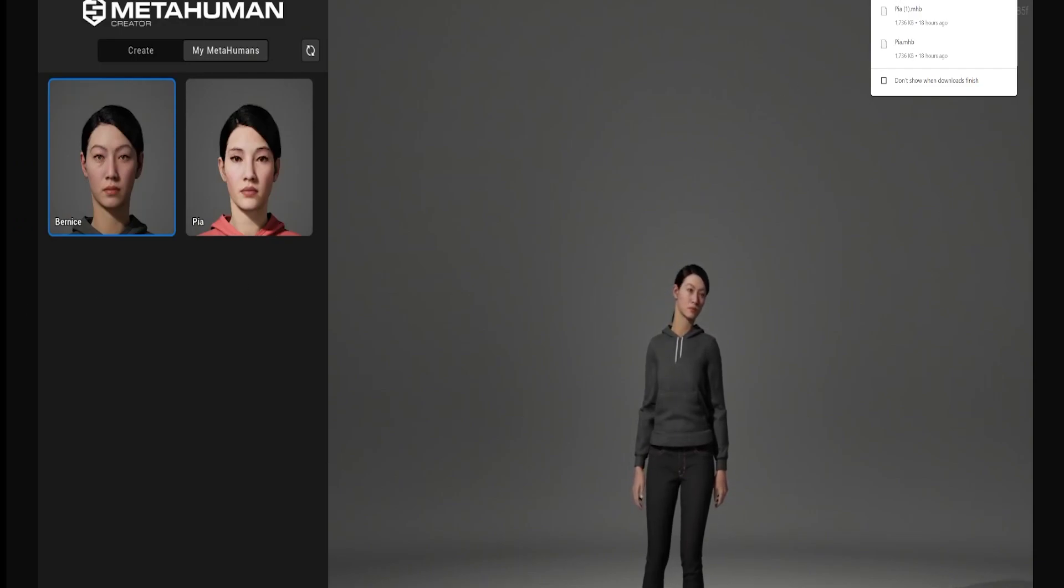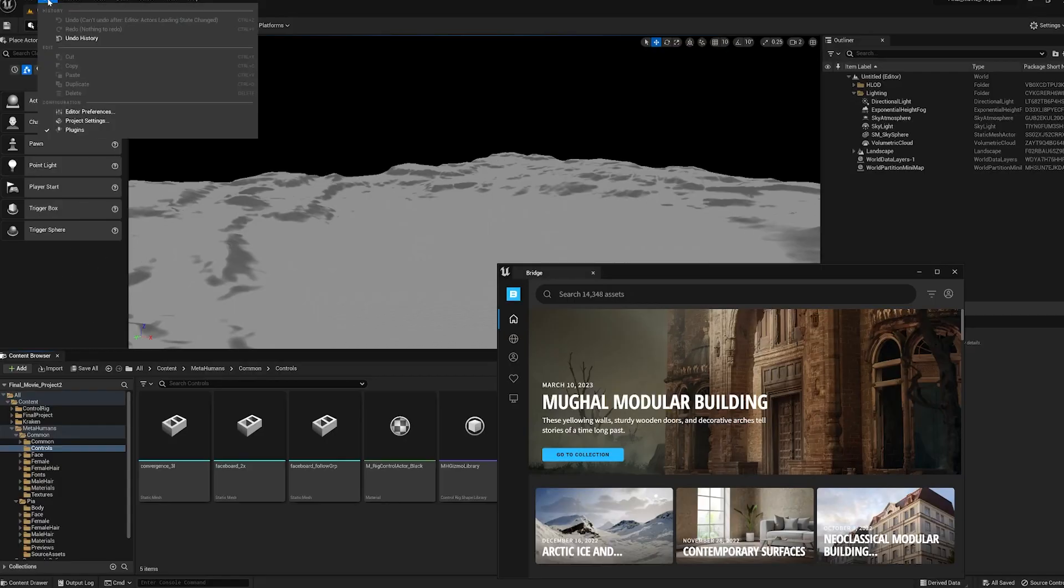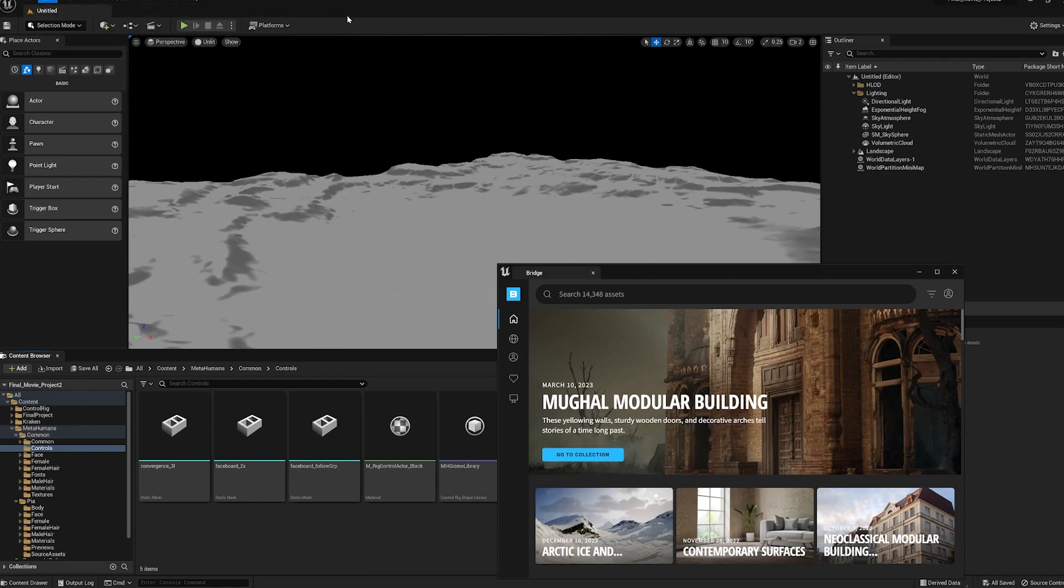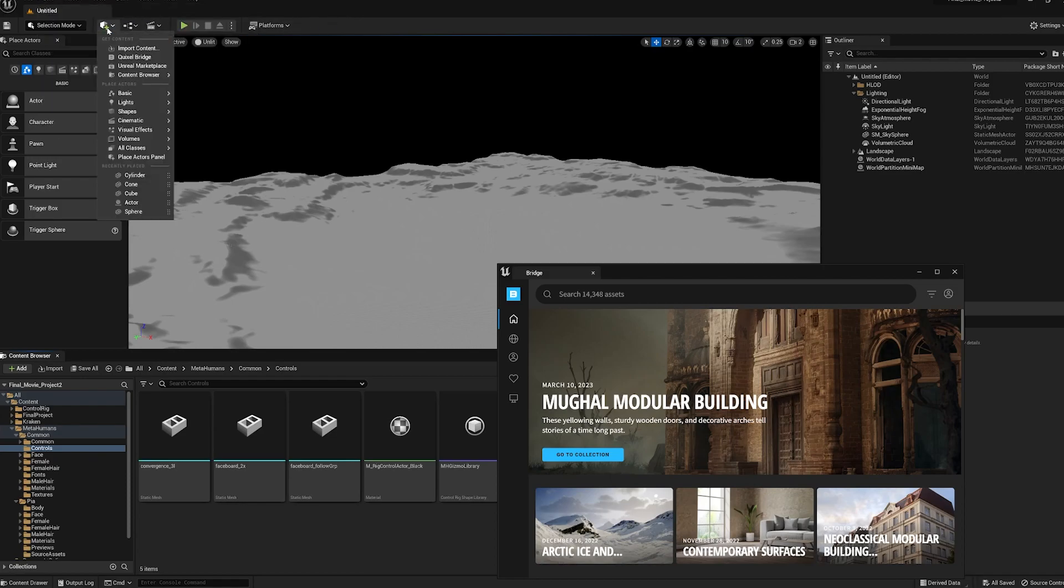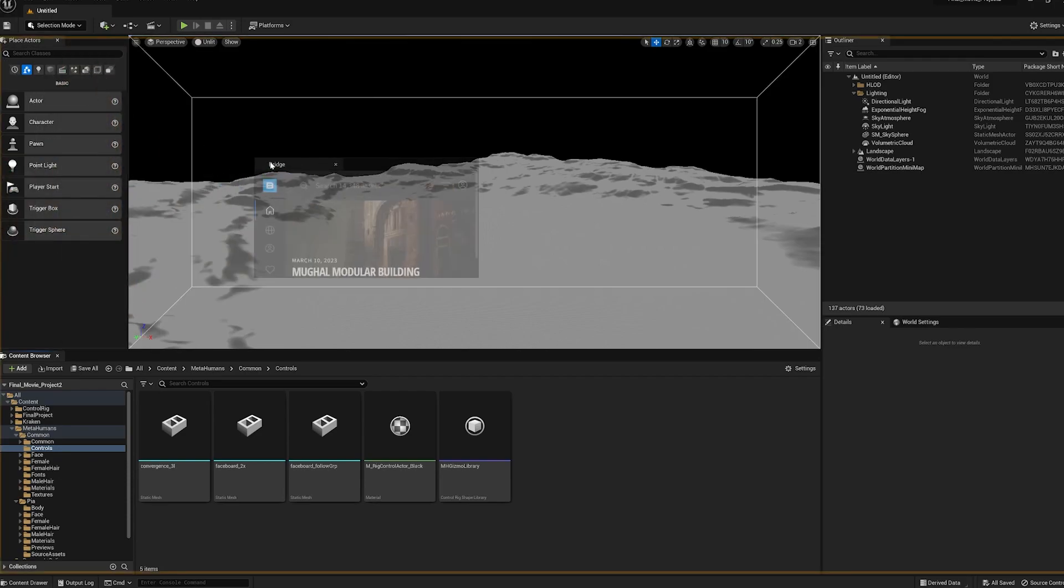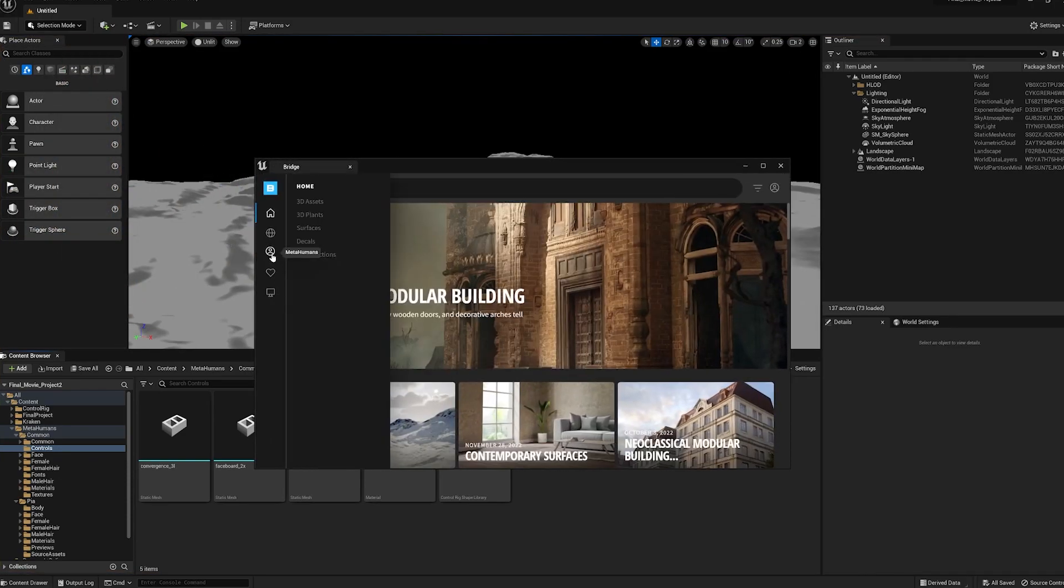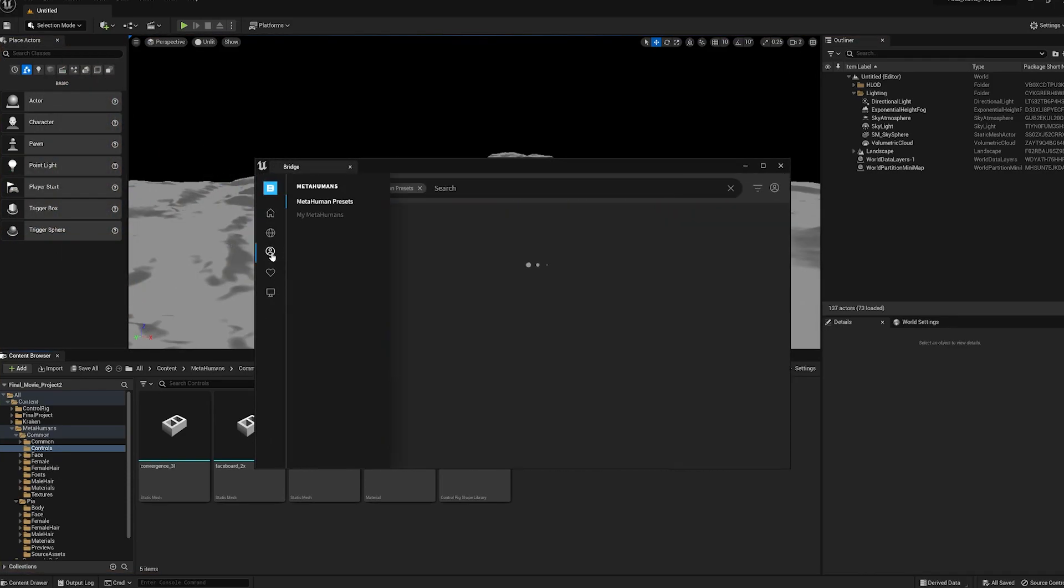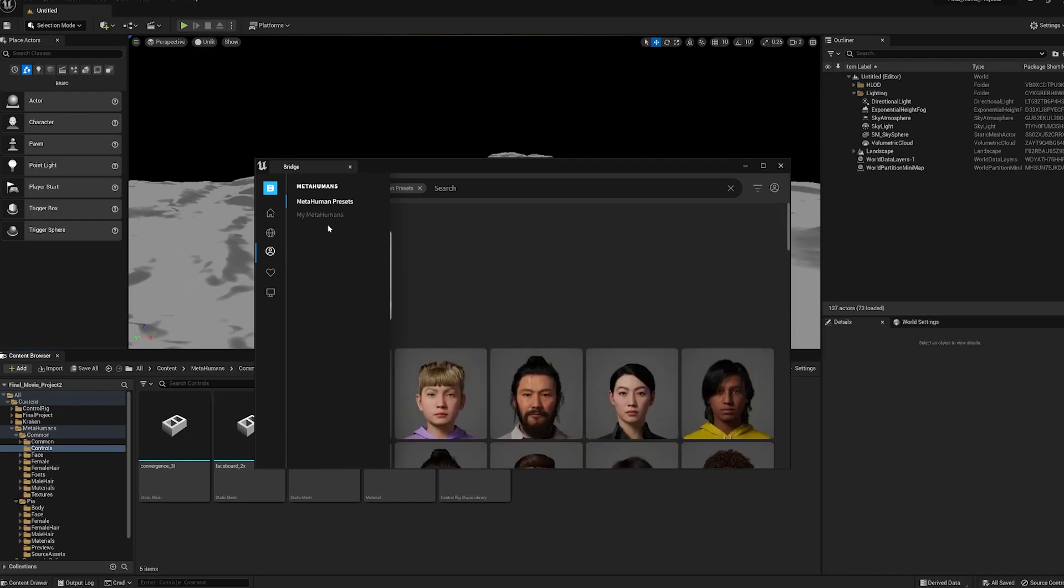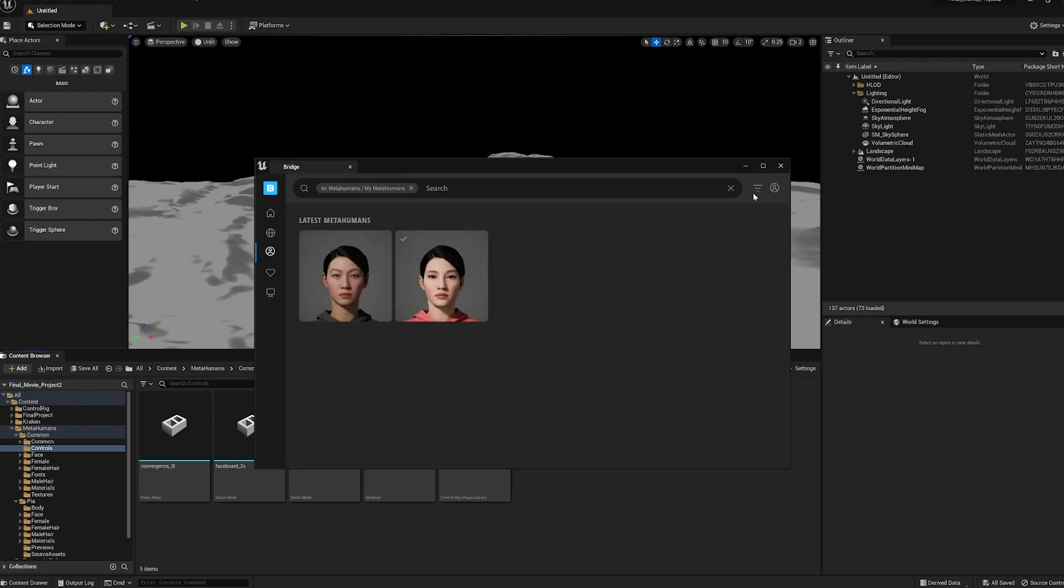we need to jump over to Unreal and we need to load Quixel bridge. So you go to this plus button here and Quixel bridge is right here. The second one over like that. And then this will appear here. If you click on this icon, it'll show your MetaHumans below here.